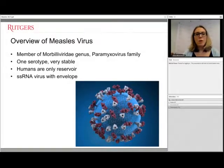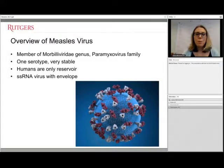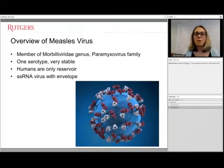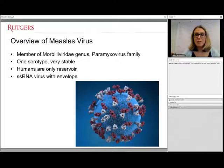This virus is a member of the Morbillivirus genus in the paramyxovirus family. It's an RNA virus with an envelope, so it's pretty easily killed by disinfectants. Uniquely, there's only one serotype, meaning that when a person is exposed, the antigens on the outside of the measles virus trigger the same type of immune response in the body. There are approximately 20 different genotypes identified during various outbreaks, but they all cause the same immunological response, making it very stable and vaccine-preventable.